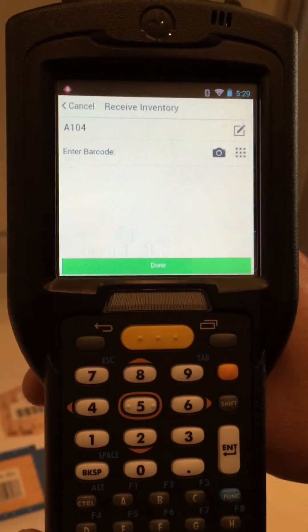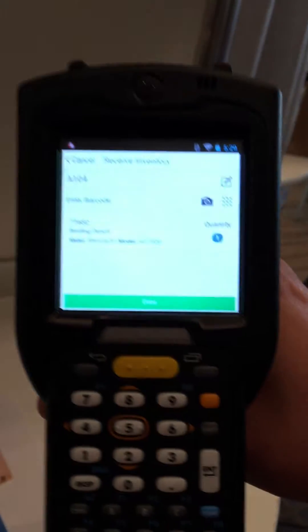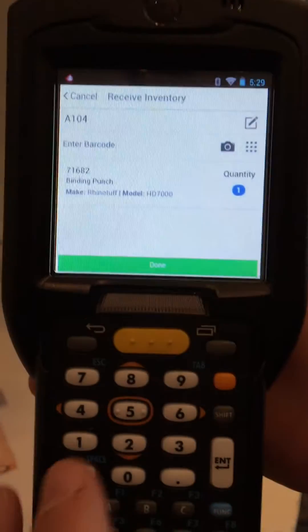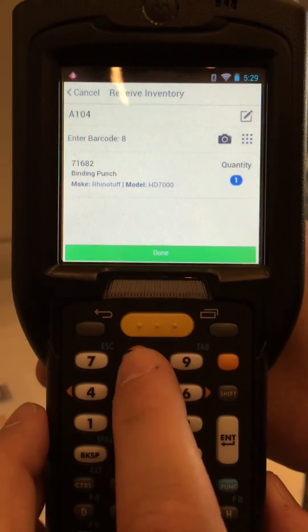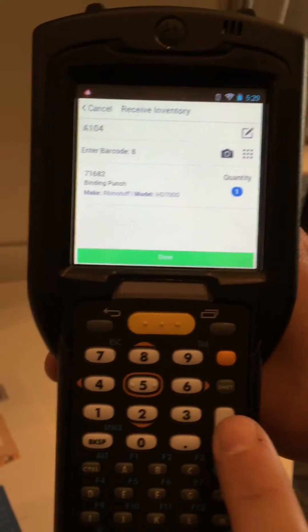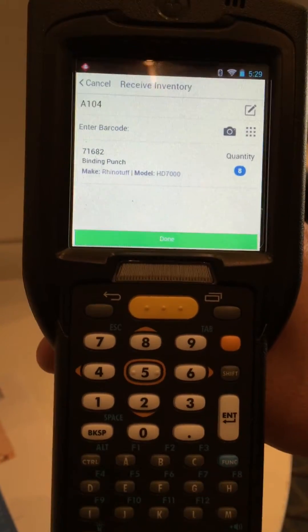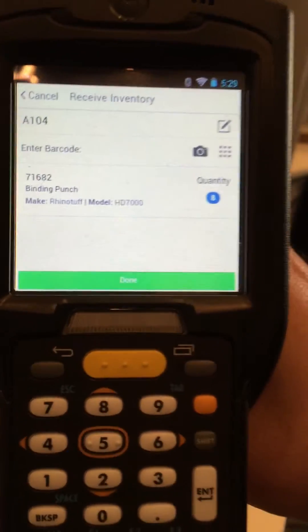The next thing we need to scan is some items, so let's scan our items. That brings in the item with a quantity of 1. We can simply enter a quantity and hit Enter, and we can see that quantity update.